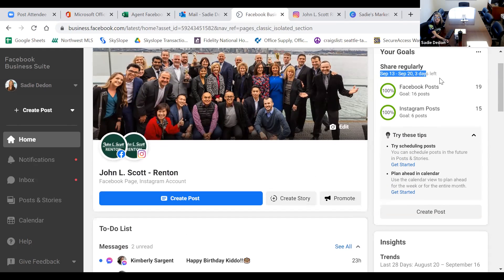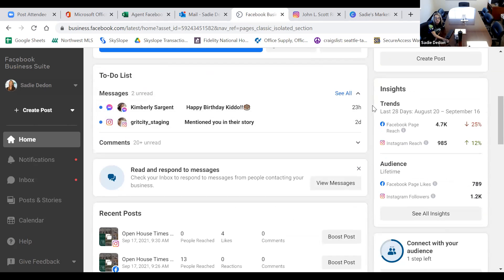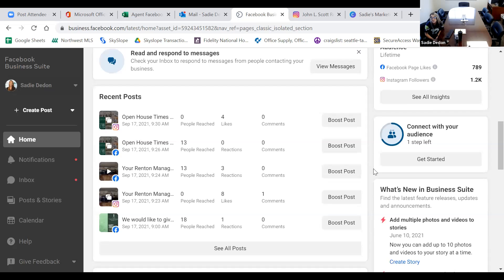When you scroll down you can see your messages — it's like a to-do list to respond to messages, which is very helpful to stay interactive with your followers. Insights talks about your trends: how many people are actively looking at your accounts. We have a little over 4,000 people on our Facebook page and a little under a thousand interacting on our Instagram page. And then 'My Audience' shows all my followers.